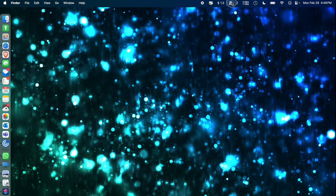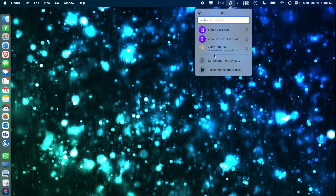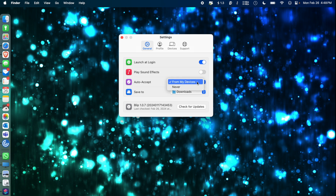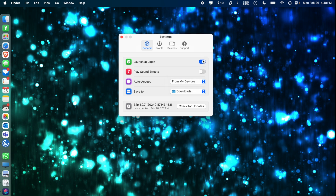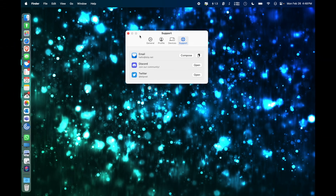I can also go into the settings of Blip and I have a couple of options. I can set where I want to save files that I receive on my Mac — changing that from Downloads or Desktop to somewhere else. I can toggle auto-accept files from my other devices, and I can set it to launch at login. Over here, you can see a list of all your devices on your account and some support options as well.